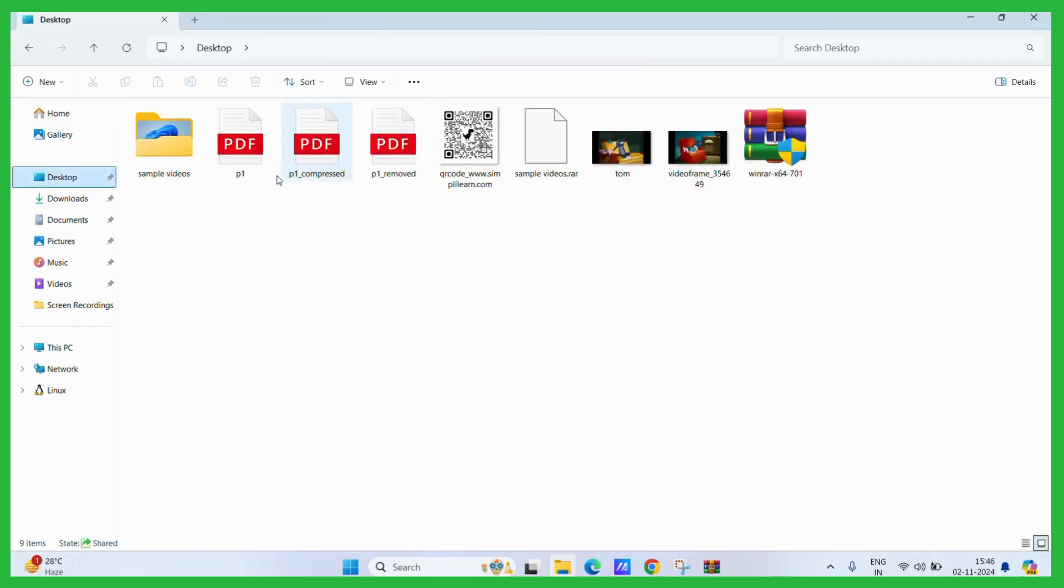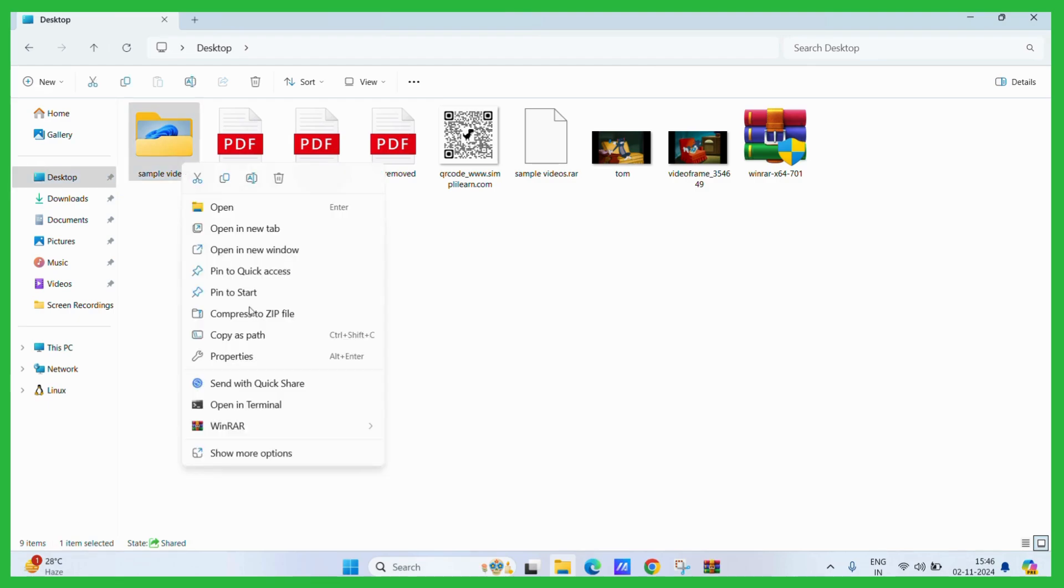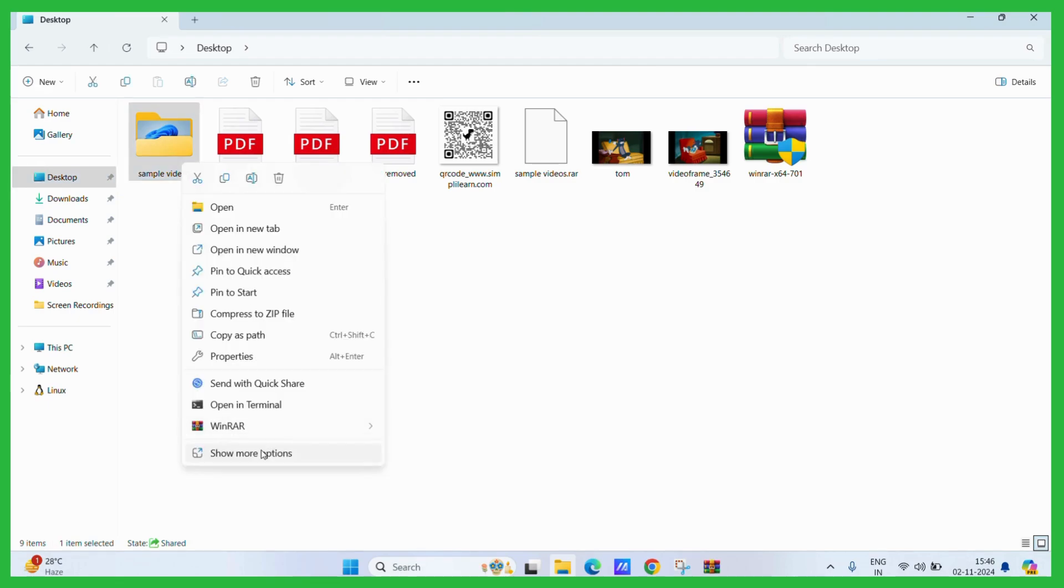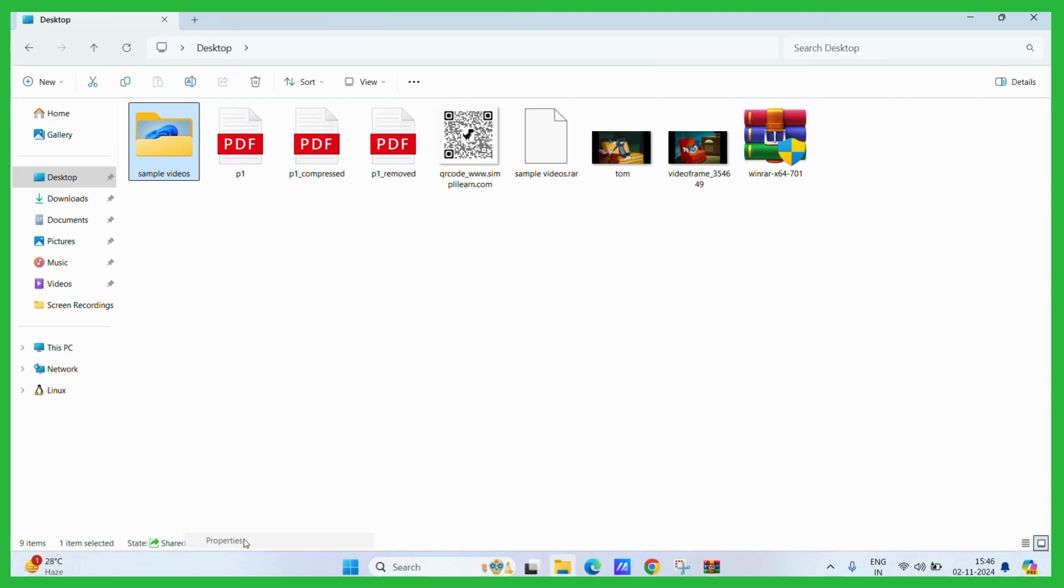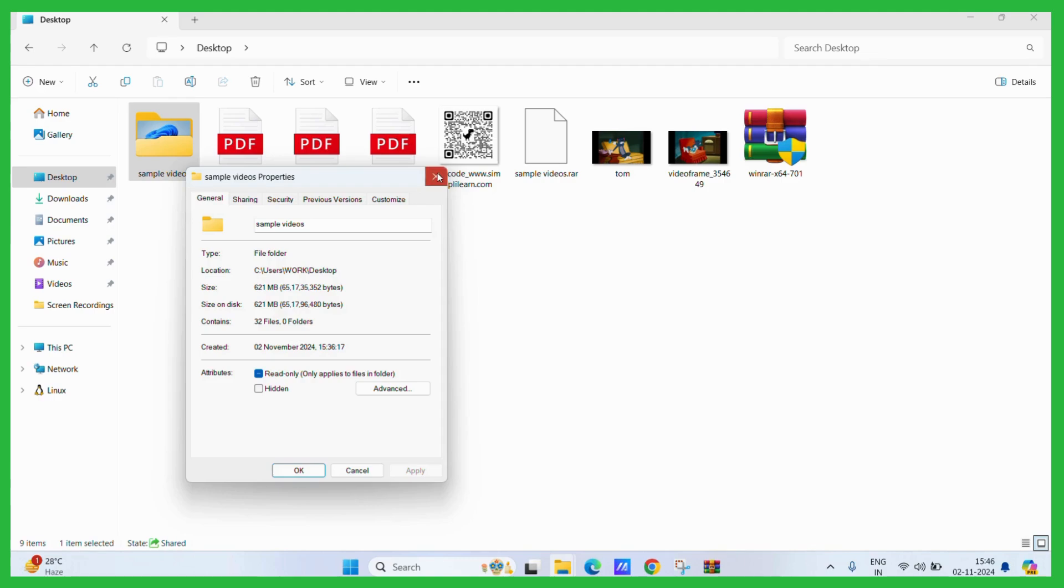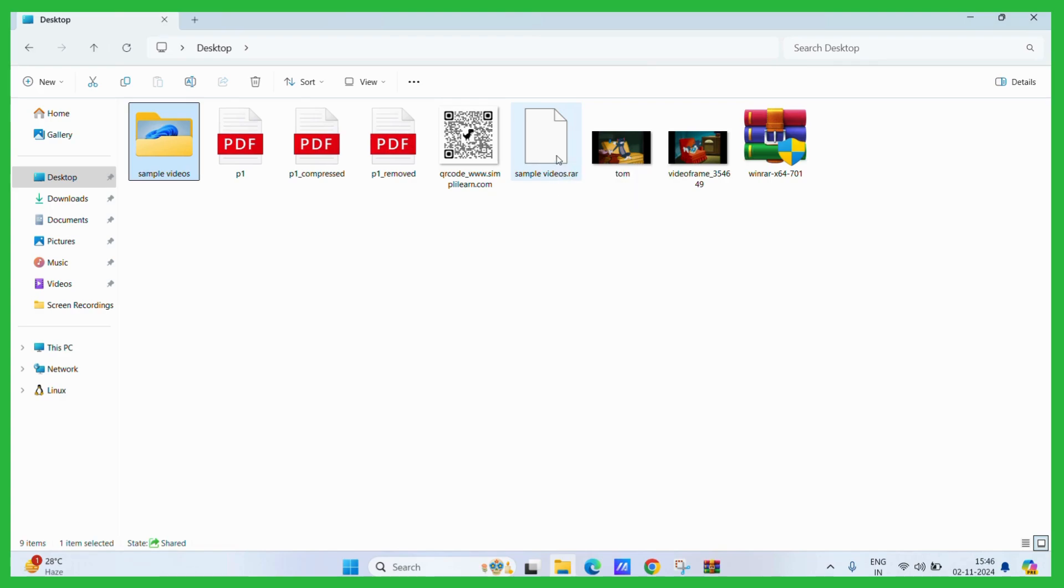Here you can see that this is the sample videos folder and if we go to the more options, go to its properties we can see that it is a massive 621 megabytes. Now here you can see the .rar folder which is just 328 MB. So this is the difference between a compressed version of the same folder.